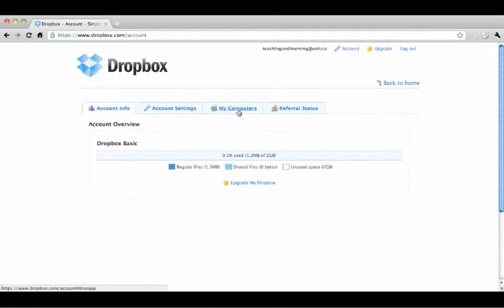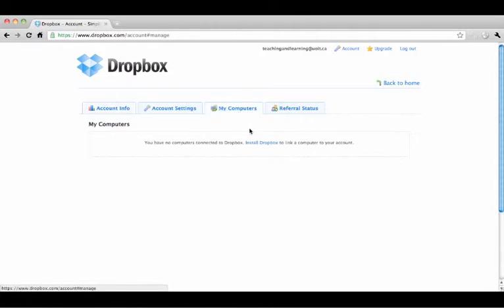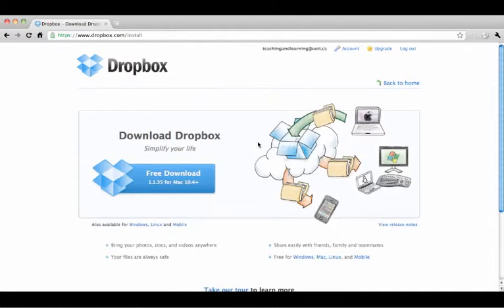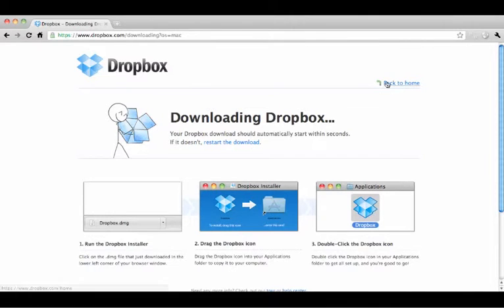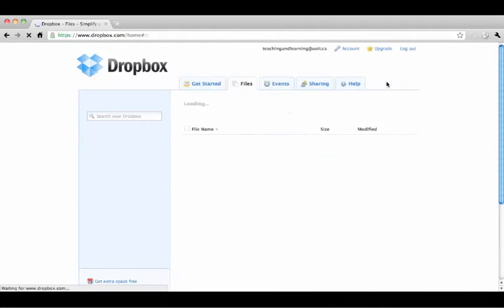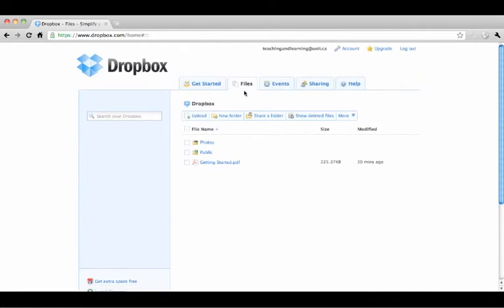If you have installed Dropbox on your computer, you can add files and folders directly by dragging them into your Dropbox folder, just like a normal Explorer or Finder window. Or you can always go to the Files tab on the Dropbox website and press Upload.